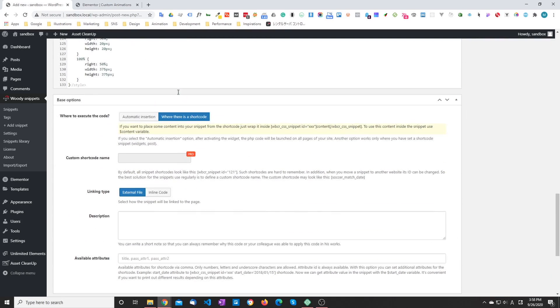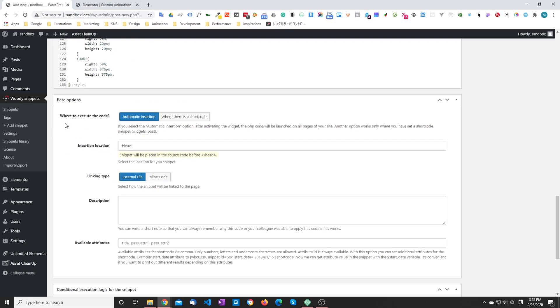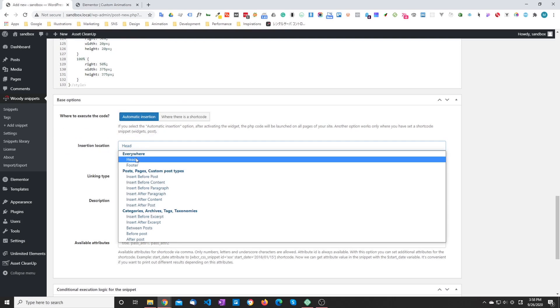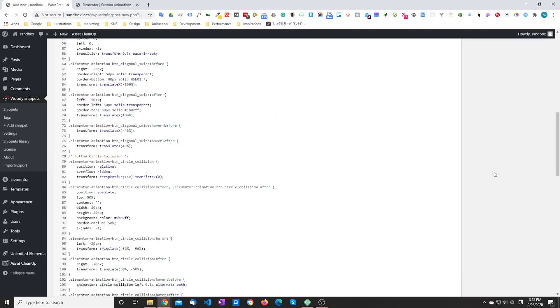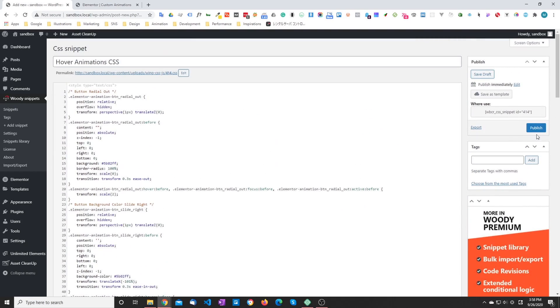So next step is to make sure that we run this one. I'm going to do it in the footer in this case and just hit publish.